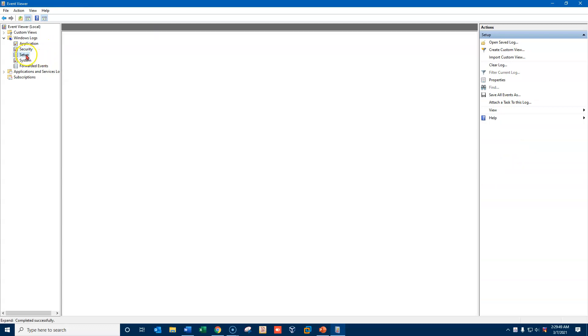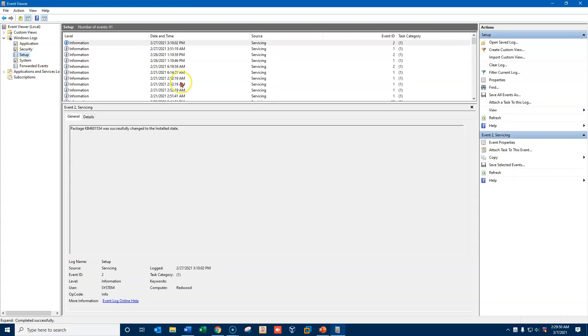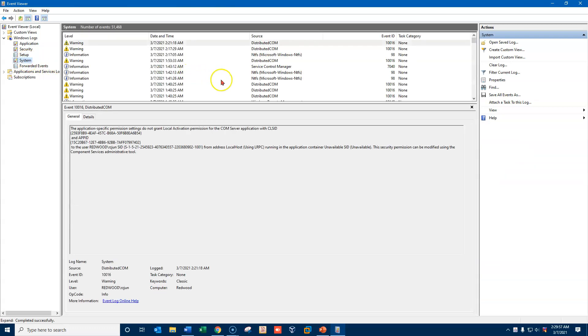Setup logs are events that are triggered by installations and uninstallations primarily. System logs are triggered by system events, things like shutdowns, startups, and that sort of thing.